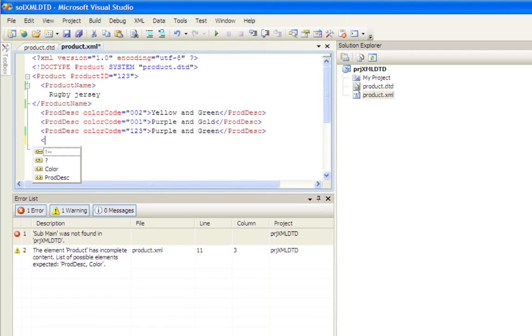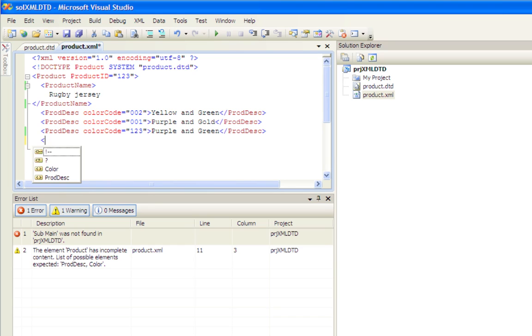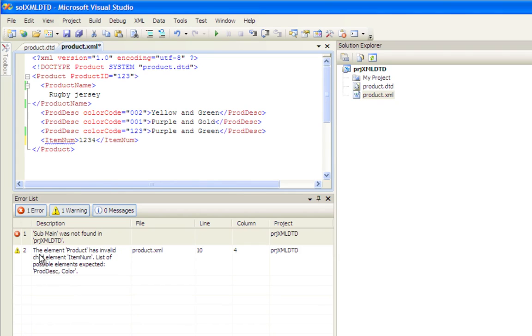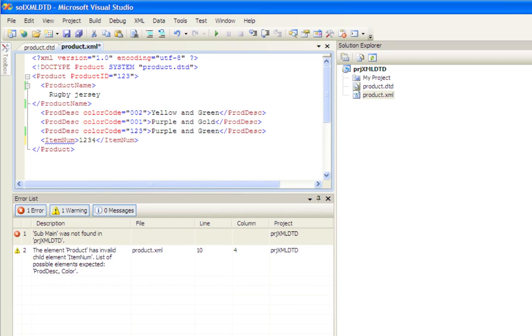And let's say that somebody comes in with a new item number. Right away we find out that it has an invalid child element, so right away our code is shown to be invalid.